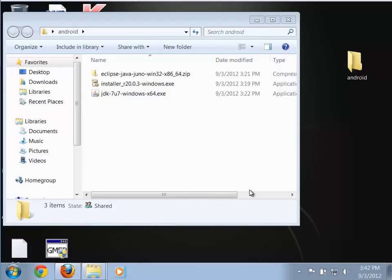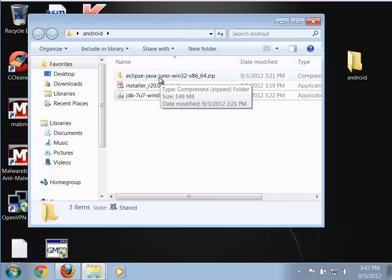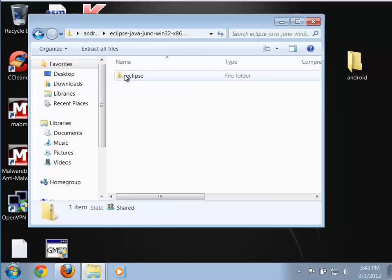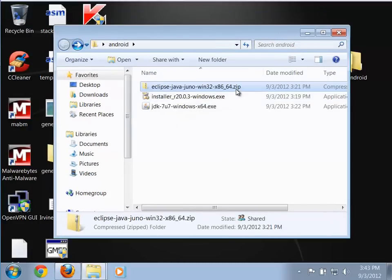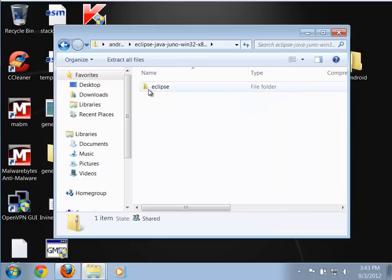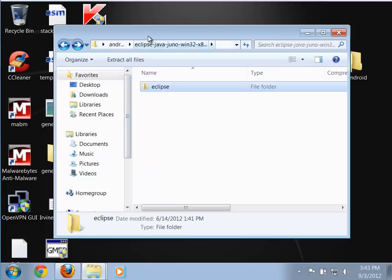Now that we have Java installed, we can install Eclipse. Eclipse doesn't really have an installer — it's just a zip file, so we simply unzip it and put it in the location we want. I double-click on it; you can see it is a zip file — notice the zipper icon on the folder indicating it's compressed. Inside there is a folder named Eclipse, and inside that is Eclipse itself.